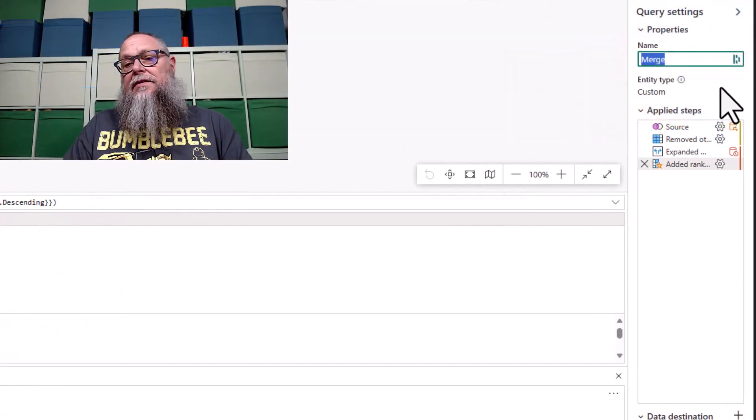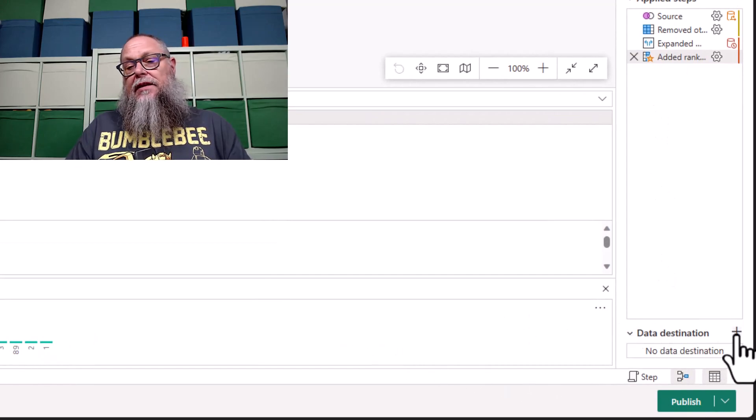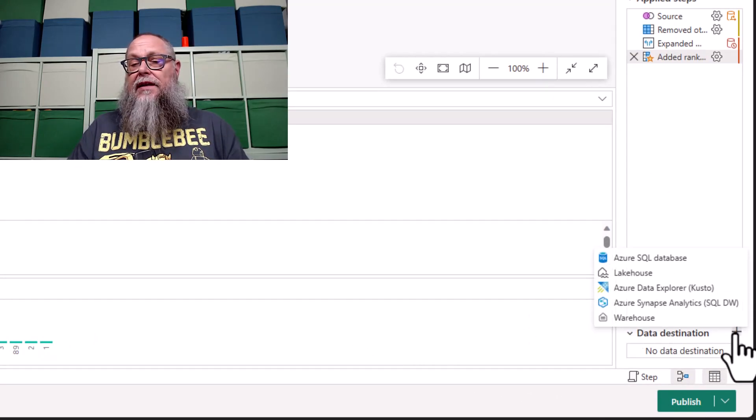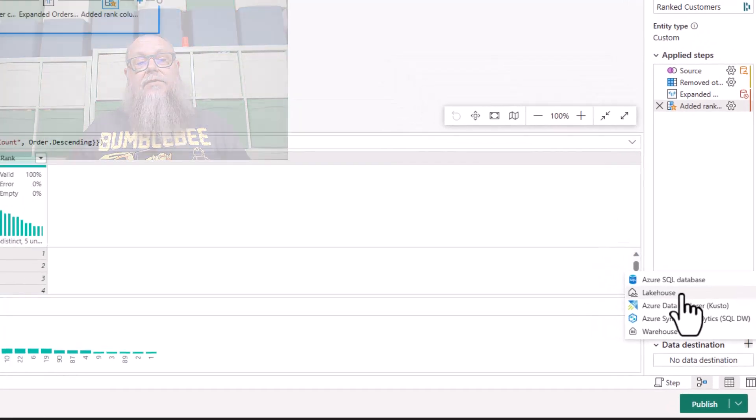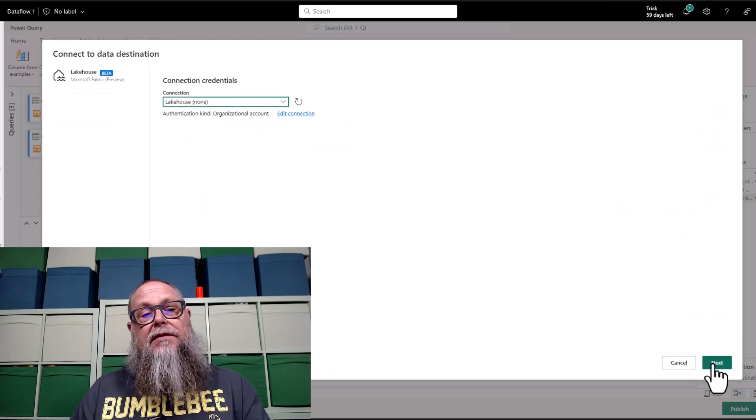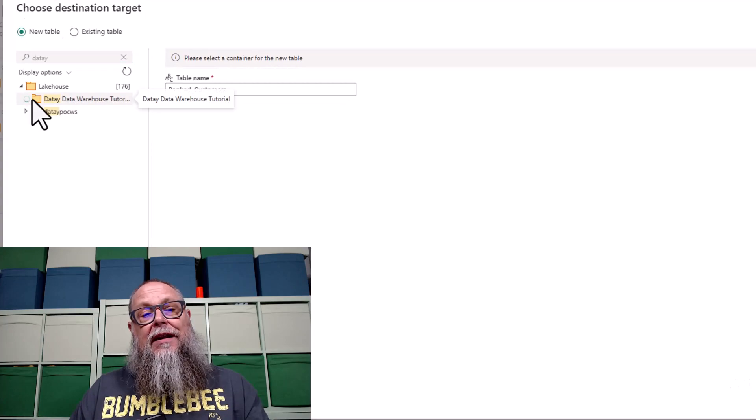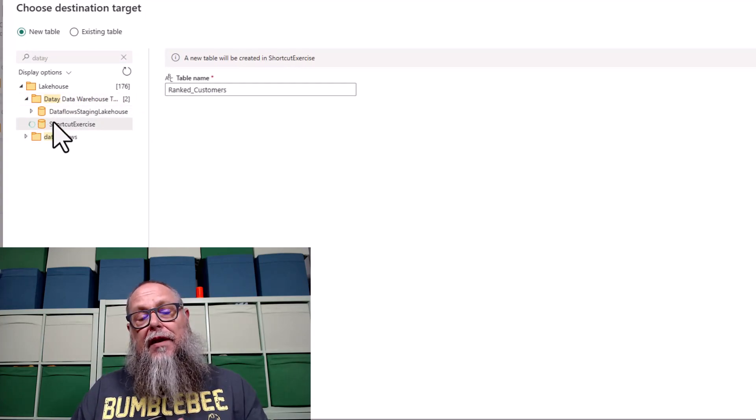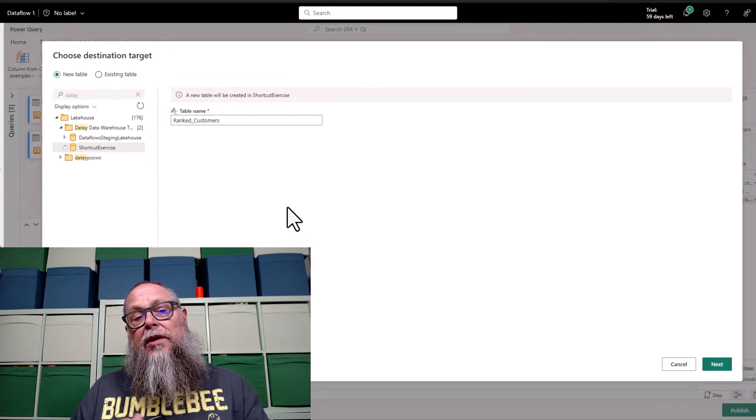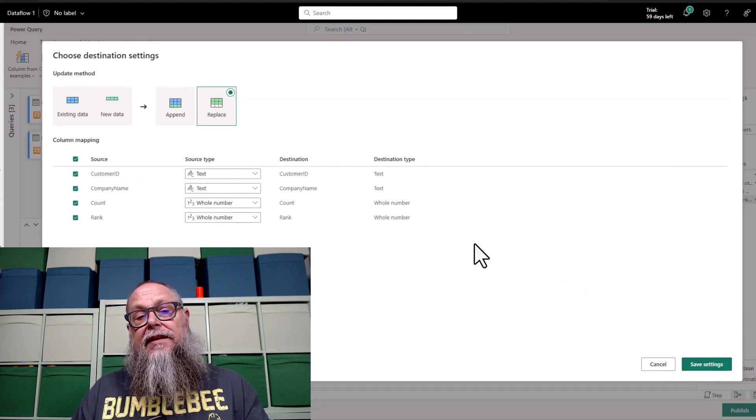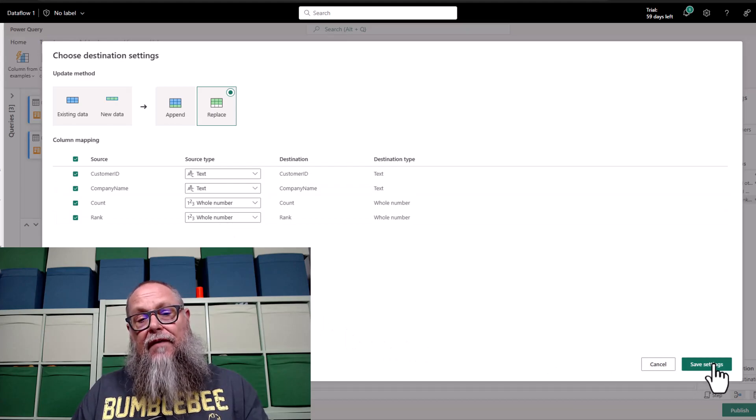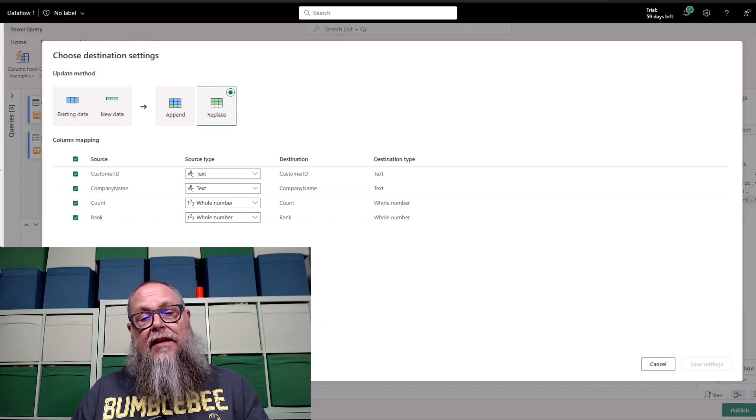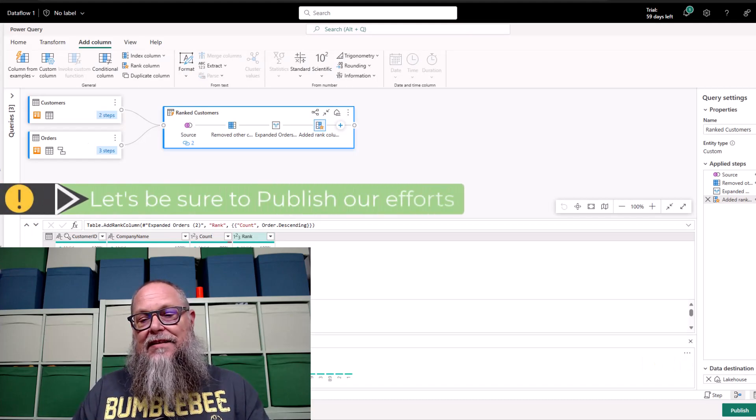Under query settings, let's call our query rank customers. Now let's select the data destination. I'm going to send this to a lakehouse. I can hit the plus sign in the data destination. I'm going to select lakehouse. I'm going to choose an existing lakehouse connection I have within my workspace. I'm going to click next. It's going to load the different lakehouses I have available. I'm going to select my shortcut exercise lakehouse and select next. I'm going to replace this table each time it runs with the four columns that are identified in my query. I'm going to save my settings.